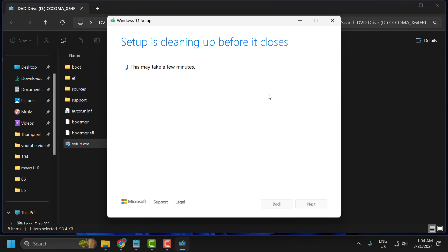After installing Windows 11, check if the problem is solved. I hope one of the solutions fixed your problem. If the video helped you, don't forget to leave a like. You can also subscribe and support me. Thank you.